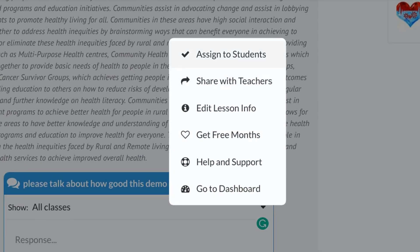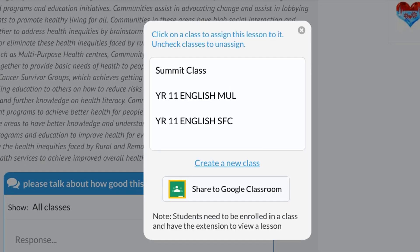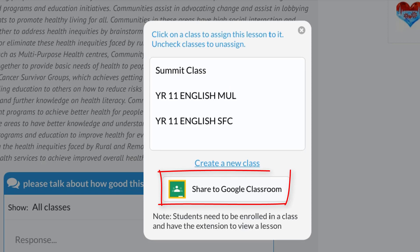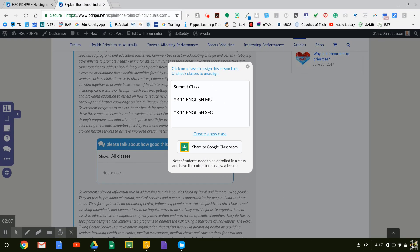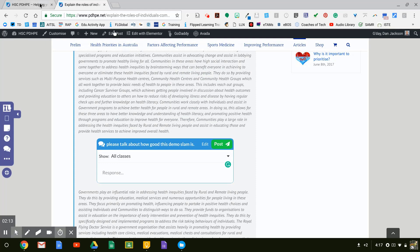One of the next best things is when I choose to assign it to my students. Down the bottom it says 'Share to My Google Classroom.' I can click that, choose any of my Google Classrooms, and share it up there so my students get straight into it.